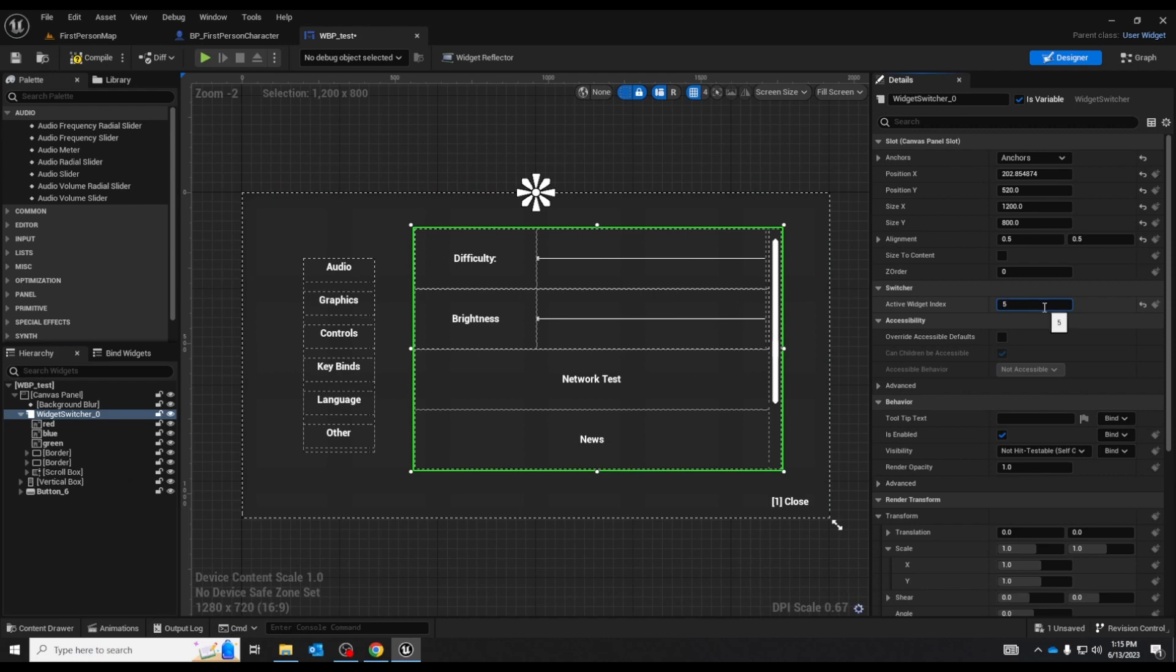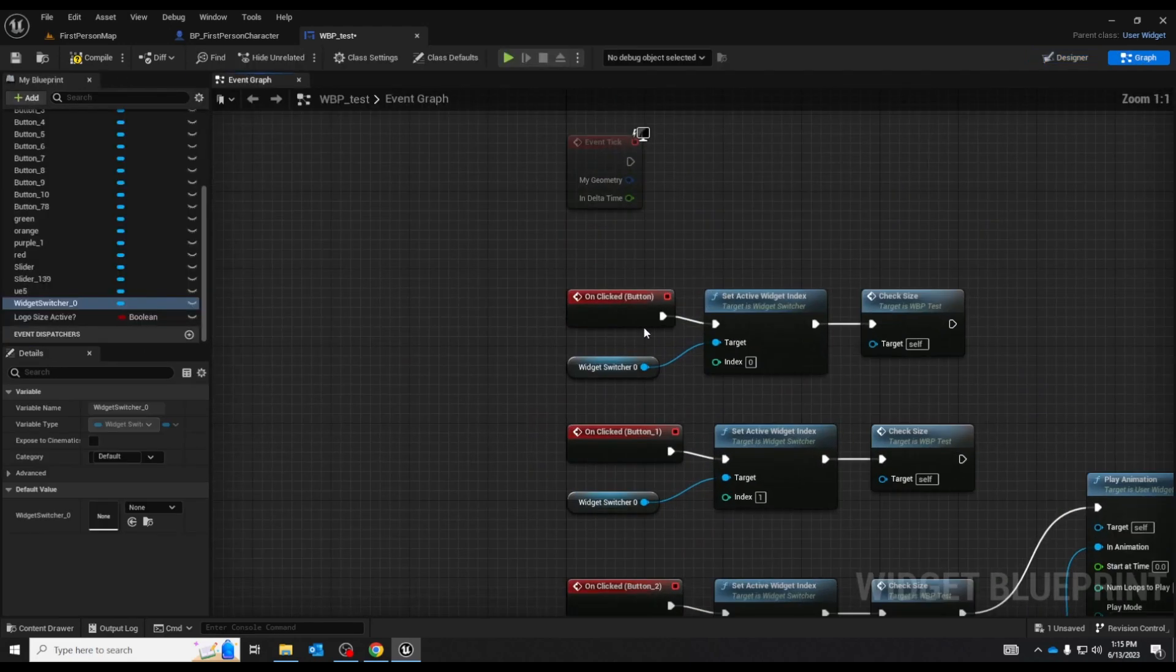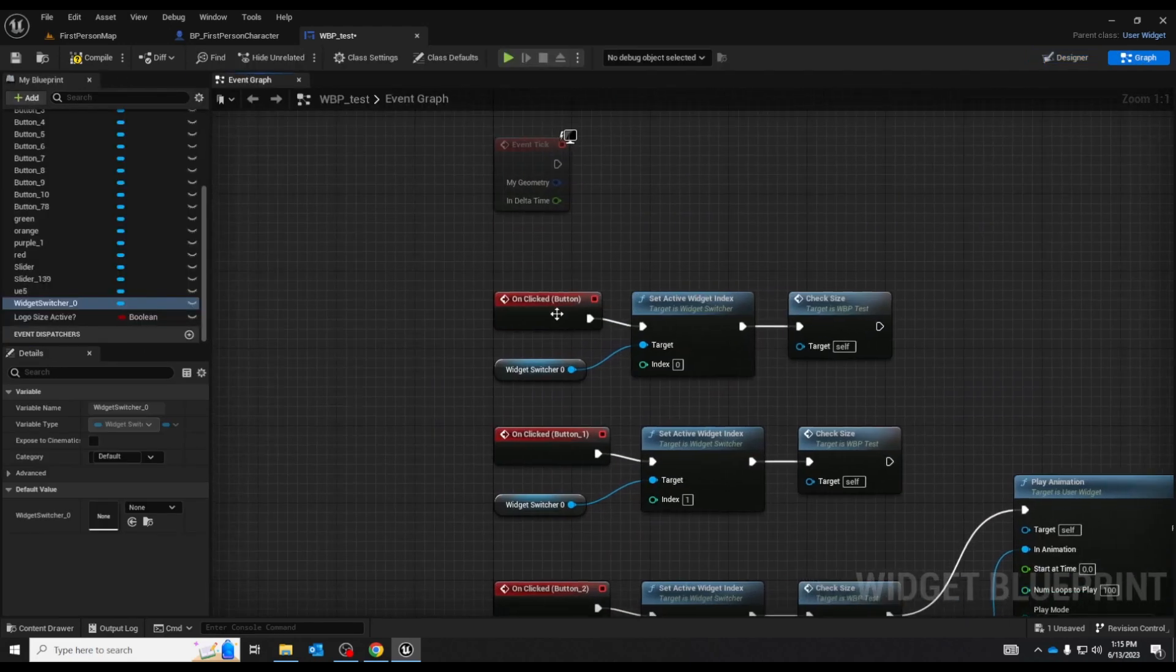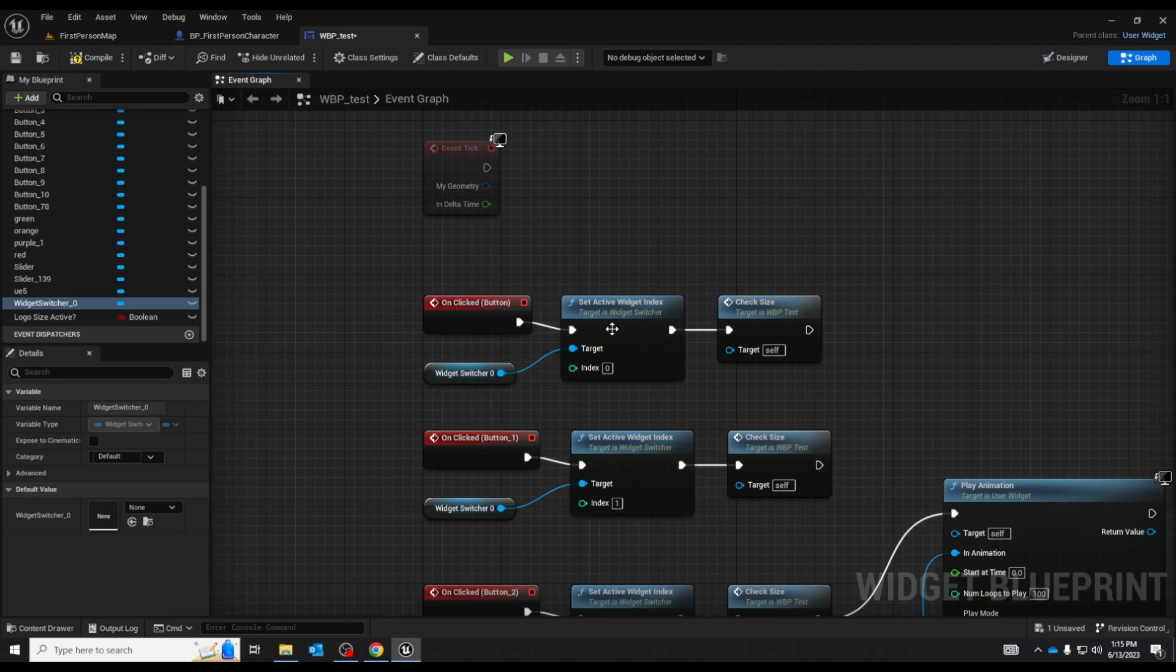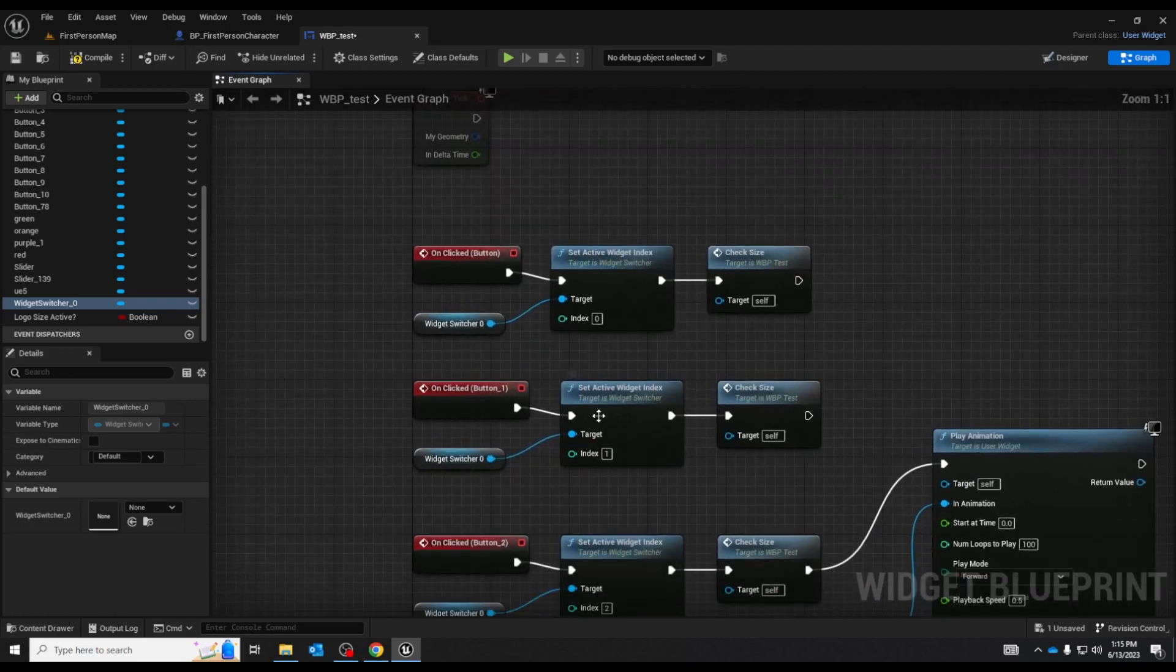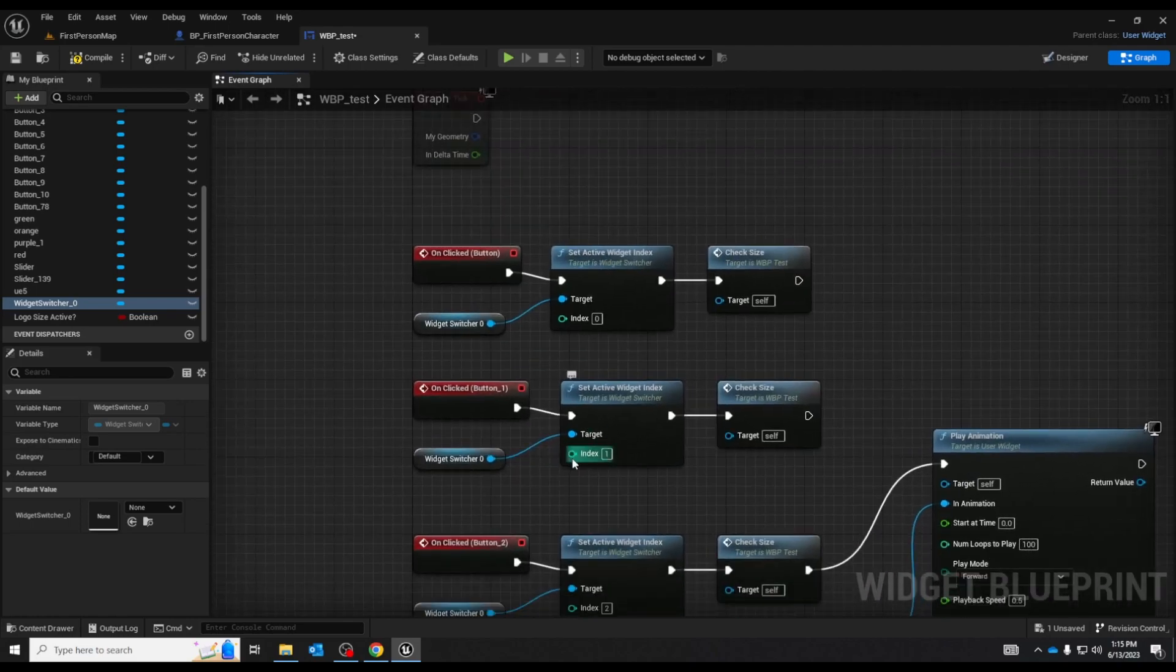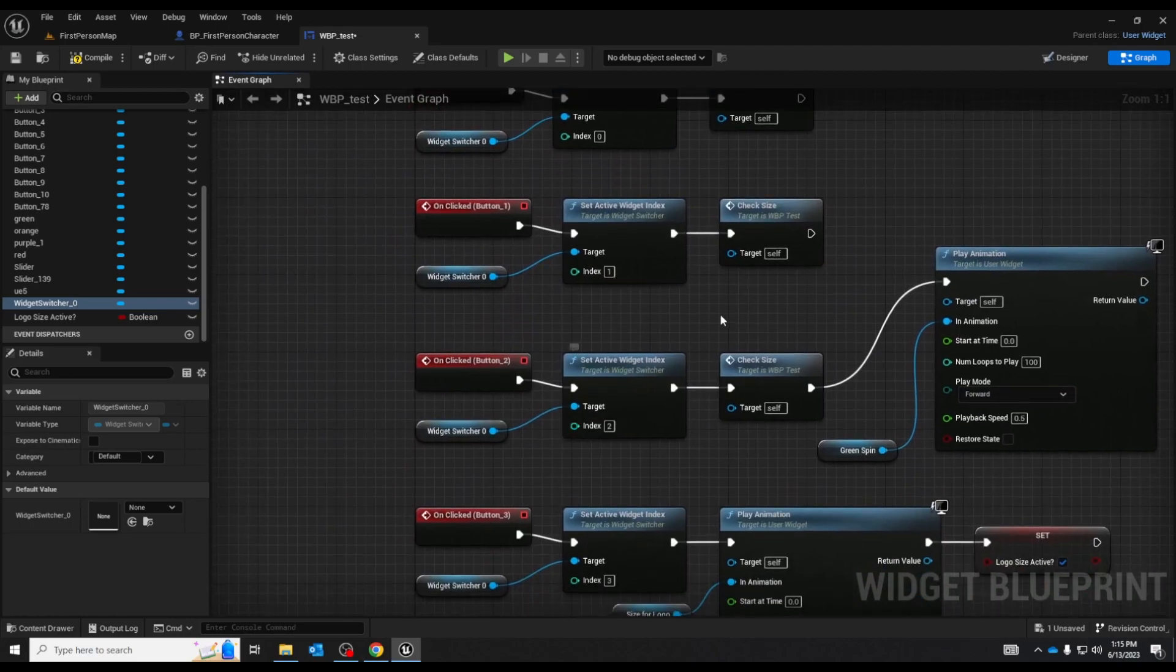So how is the widget switcher working with the scripting? Each of these buttons I have a click event that gets the widget switcher and changes the active widget index which I just named each here. You could attach this to a variable as you can see. I didn't do that here.